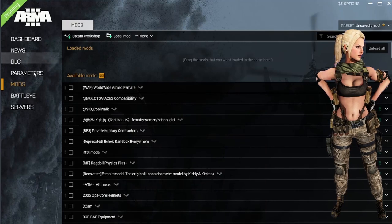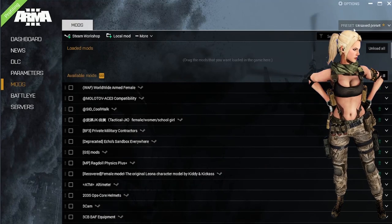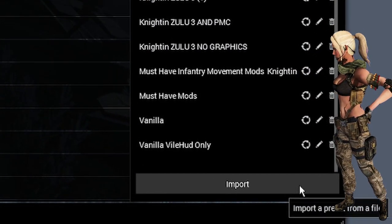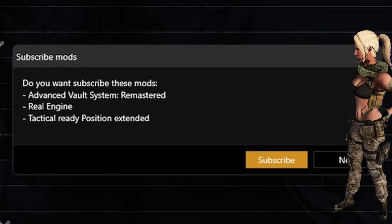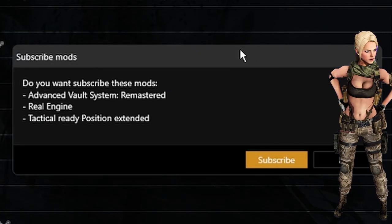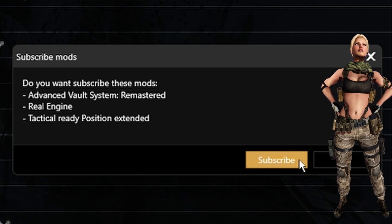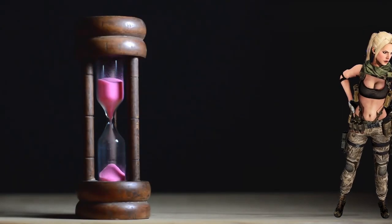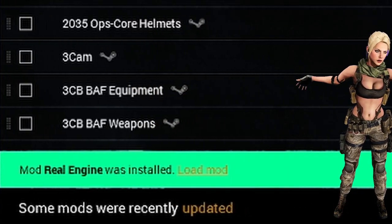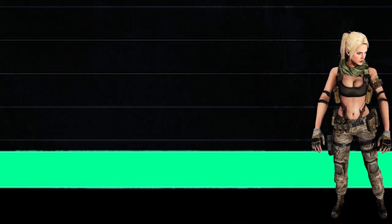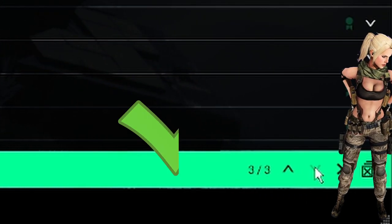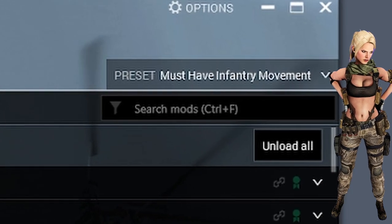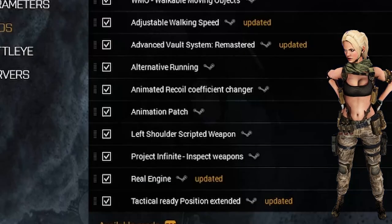Next, she opens the Arma 3 launcher and goes to Mods > Preset List > Import, then selects the preset file she just downloaded. She subscribes to all the new mods she's not currently subscribed to and waits patiently as the new mods download. She confirms the mods have downloaded by seeing that the green bar is no longer downloading anything new, then selects the mod preset she just imported by going to the preset list and selecting the preset file.